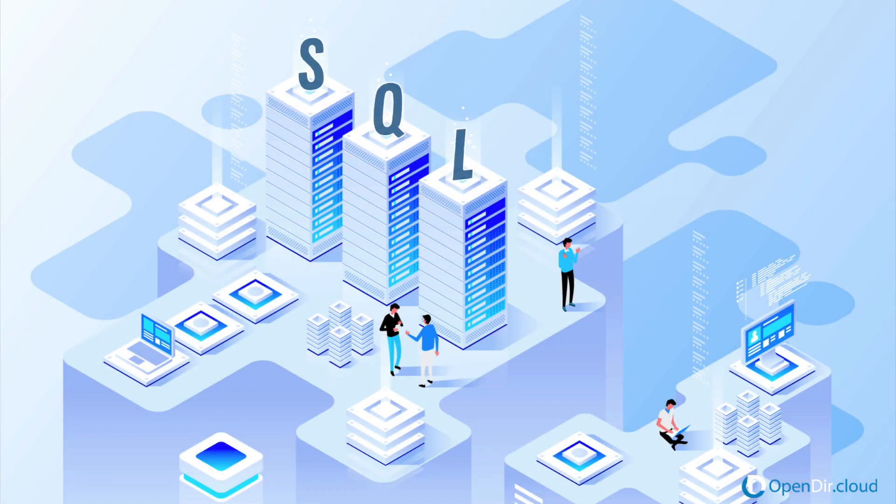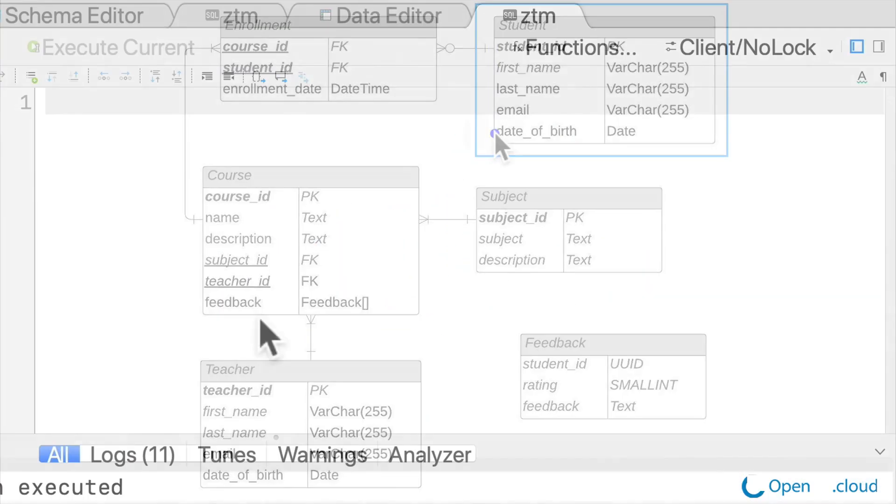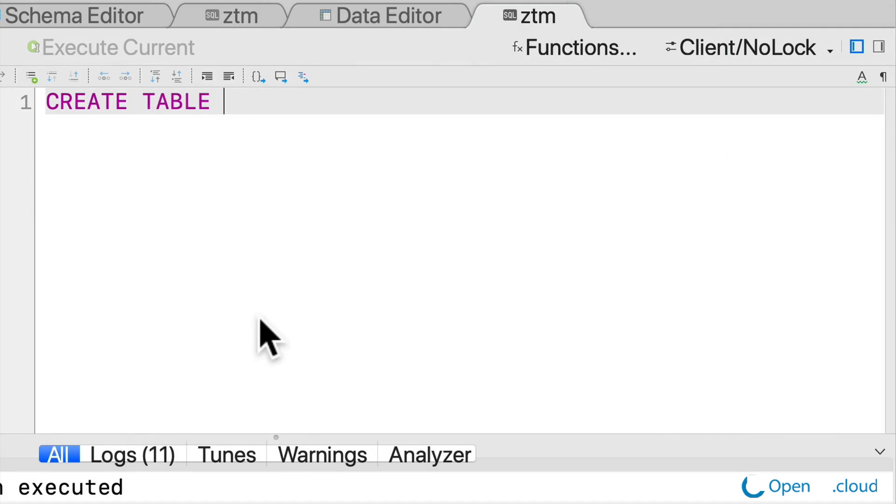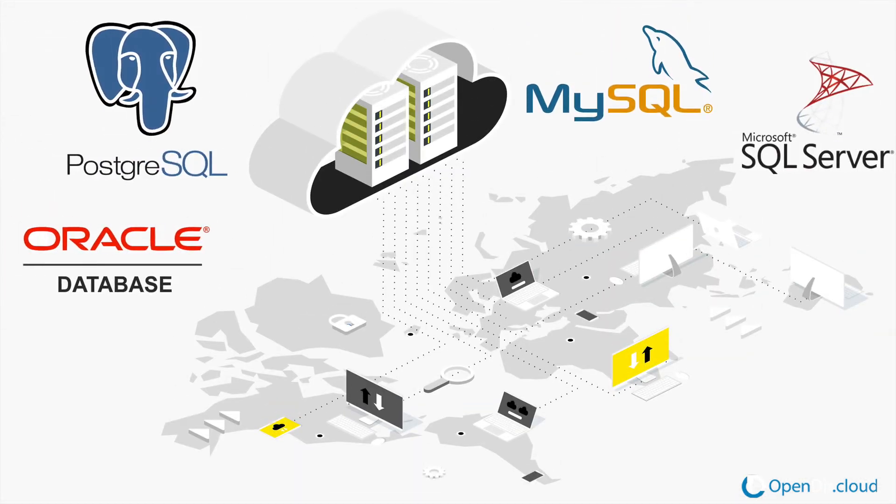Welcome to the only course you need for you to learn SQL and how to work with databases like Postgres, MySQL, and many others.